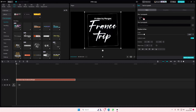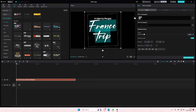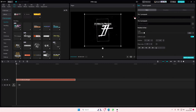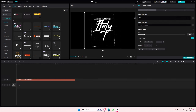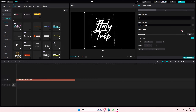And here is where you can edit the text. For instance, you want to change it to like 'Italy trip.' And you can also change the name, of course.